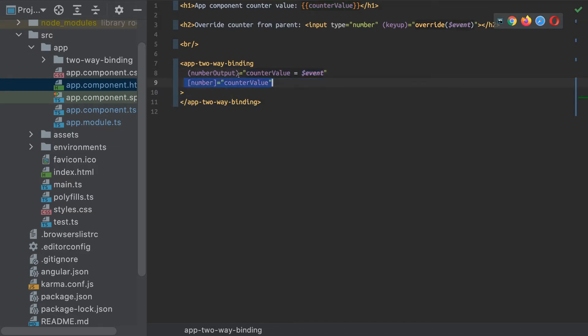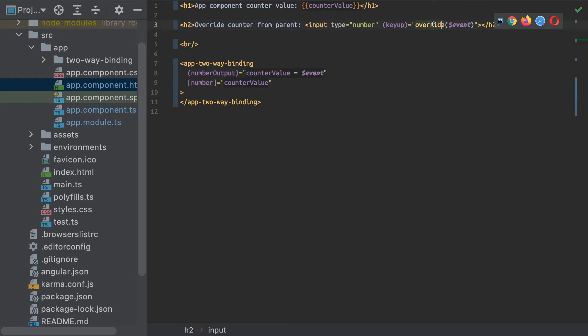And I've also got an input of the counter value. So essentially what I've got here as well is an input which I can use to override my counter value. And here we can also display the parent component's counter value.